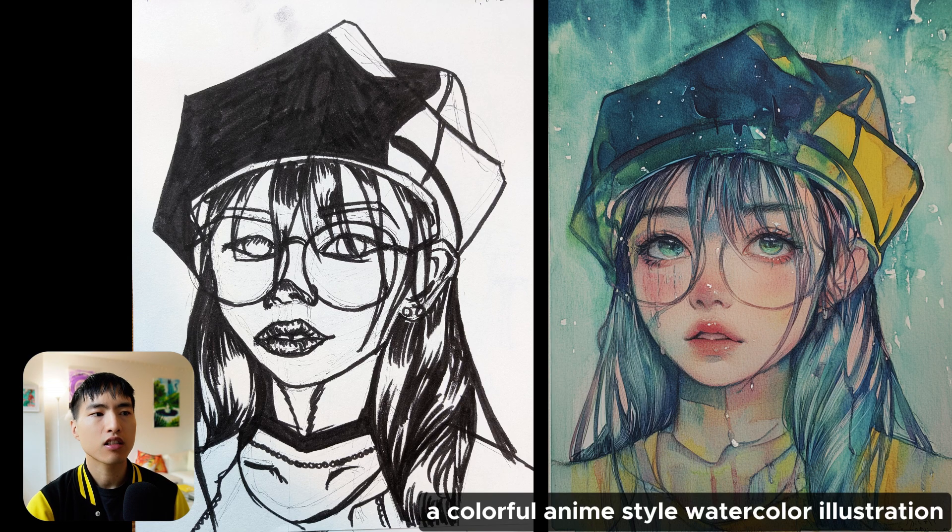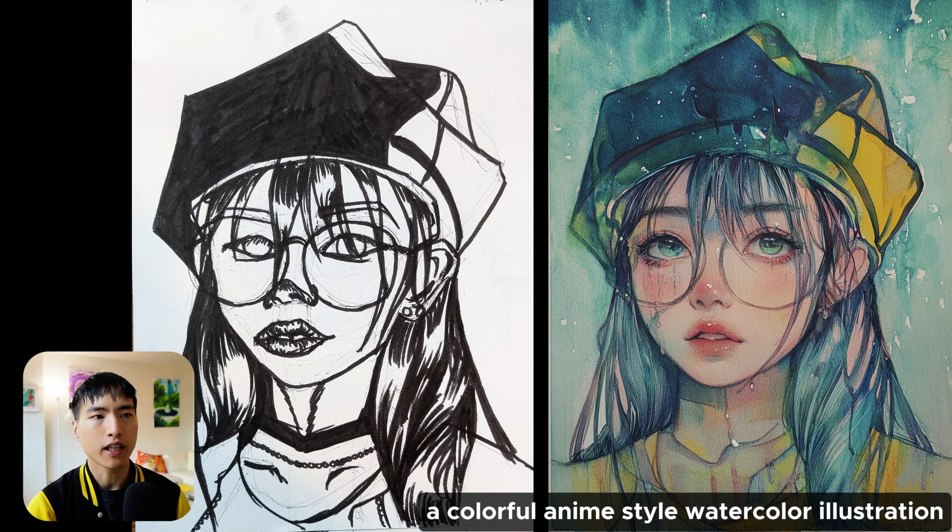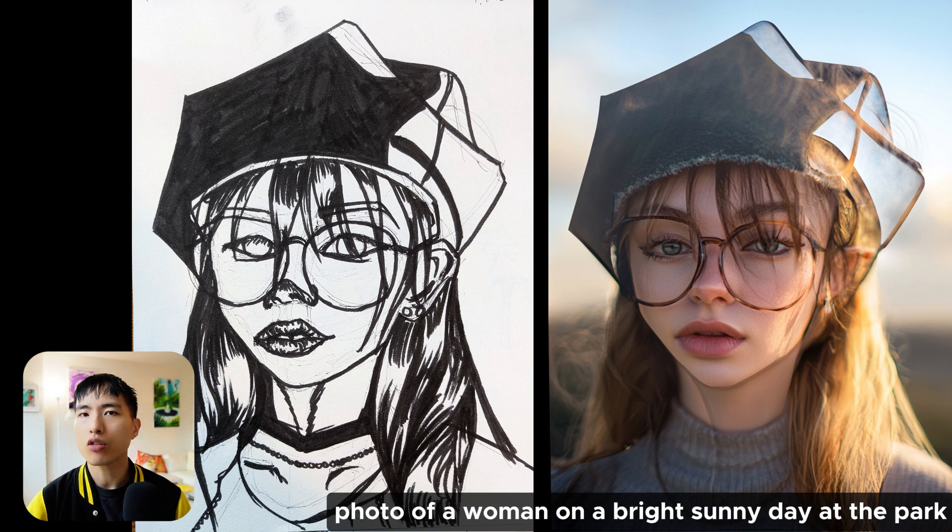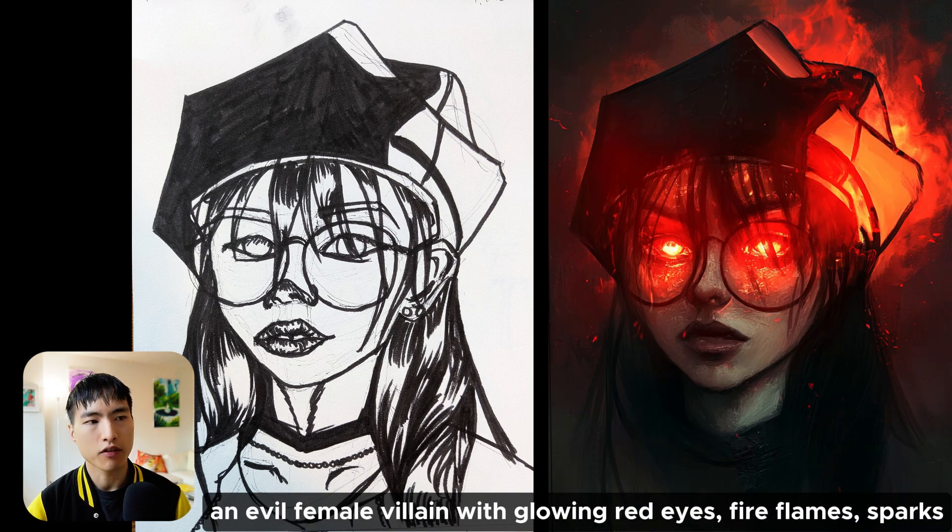Now this is a useful tool for getting those impossible camera angles and the closest thing we'll get to pose control. But you can also use it to paint over sketches and get a variety of different styles.